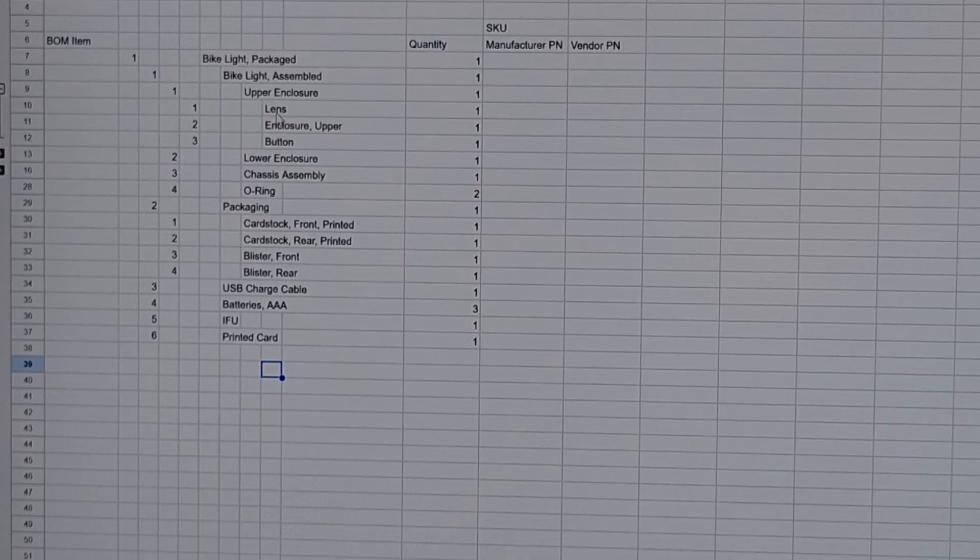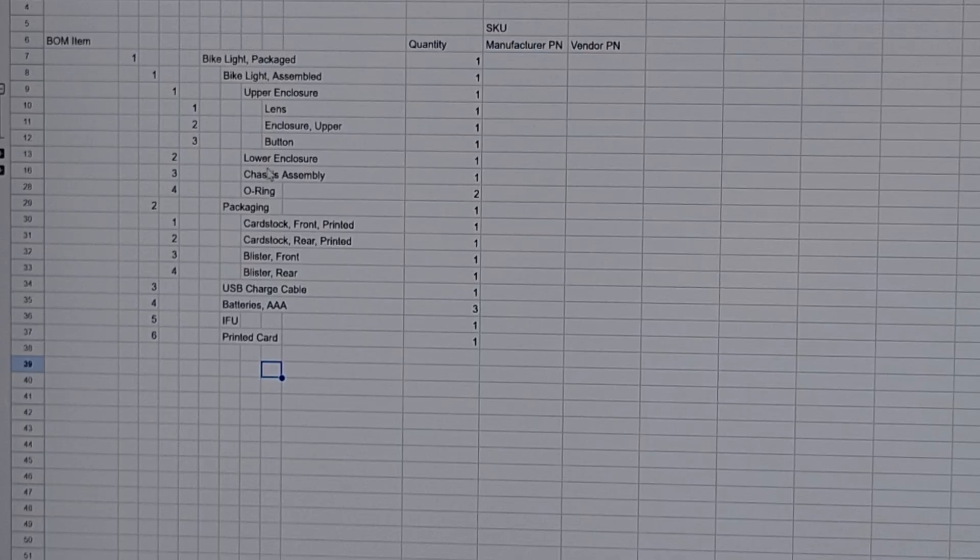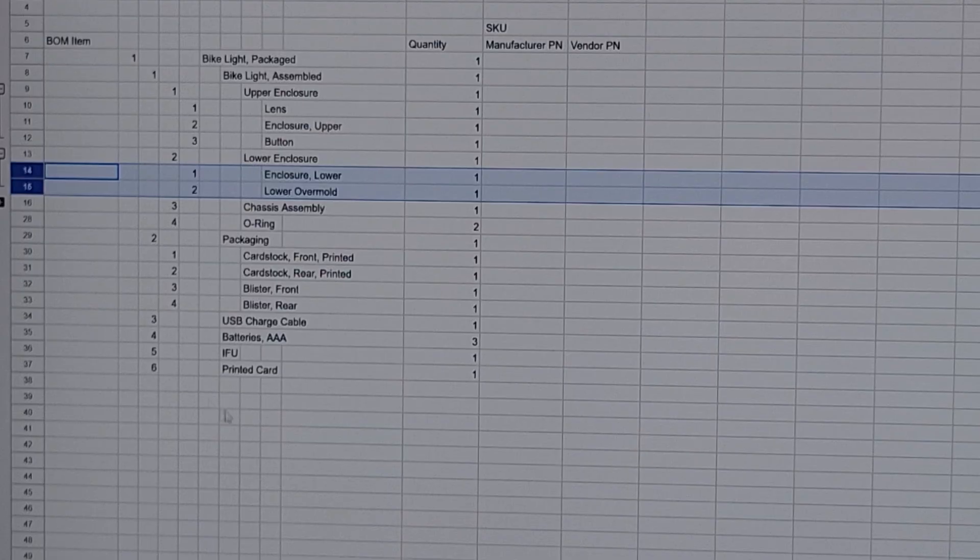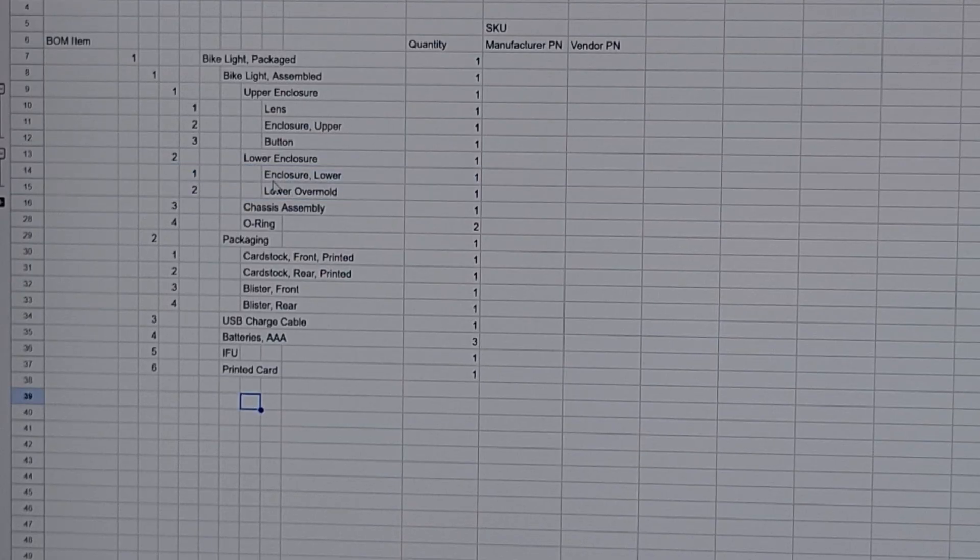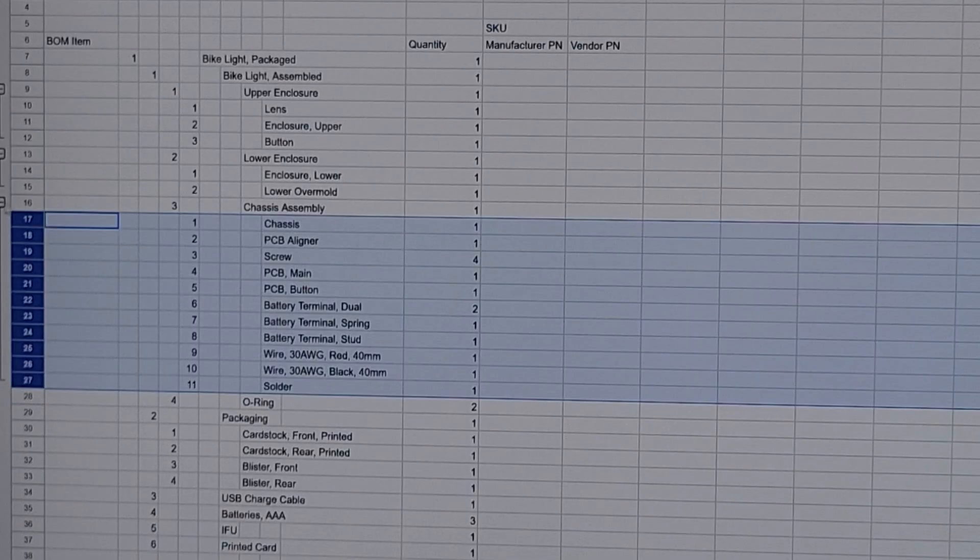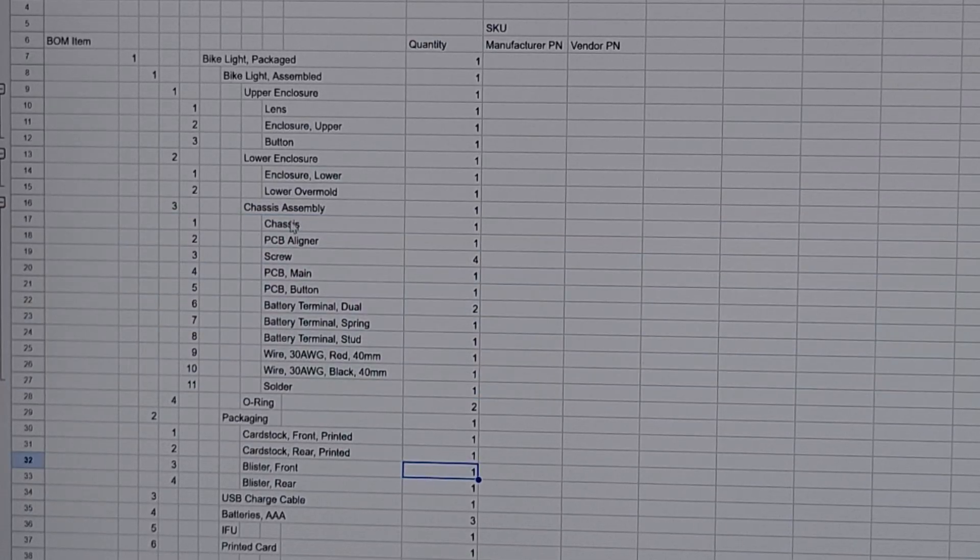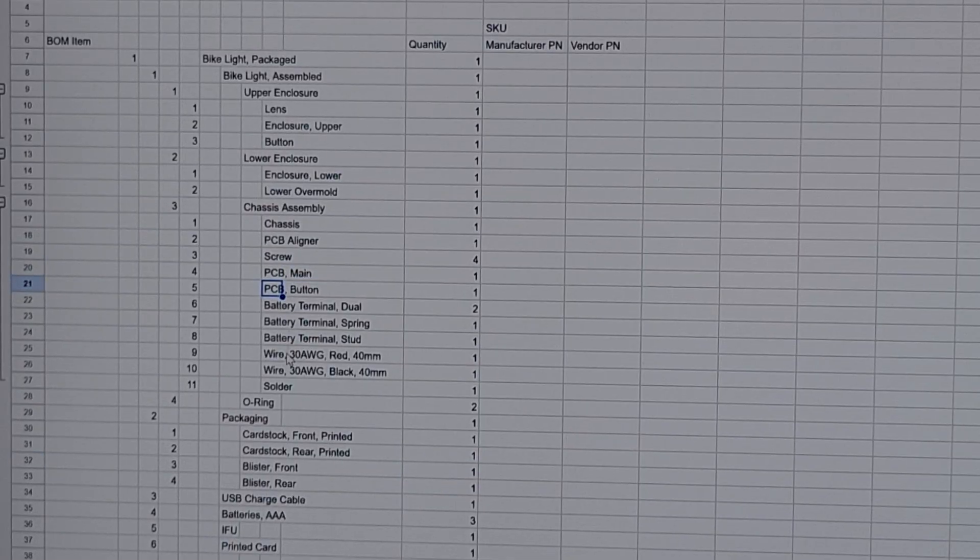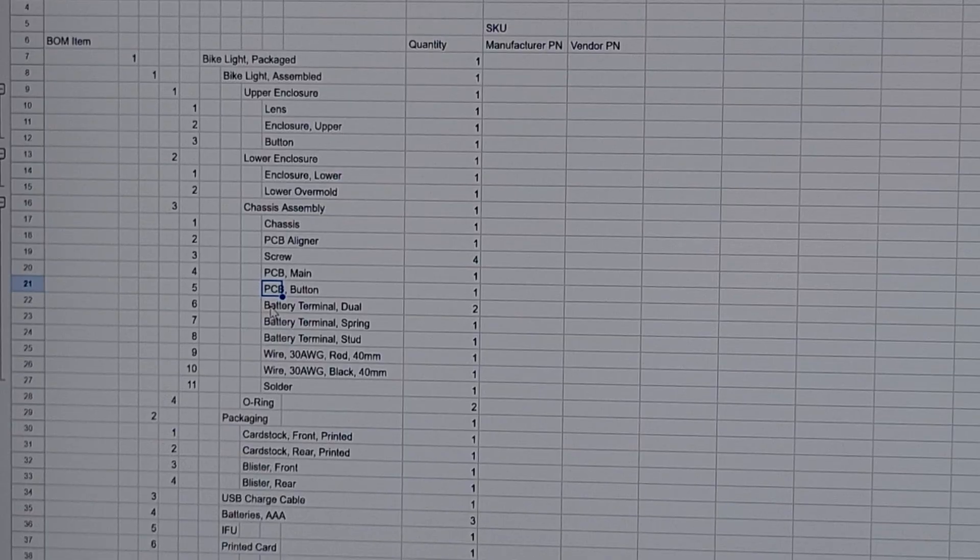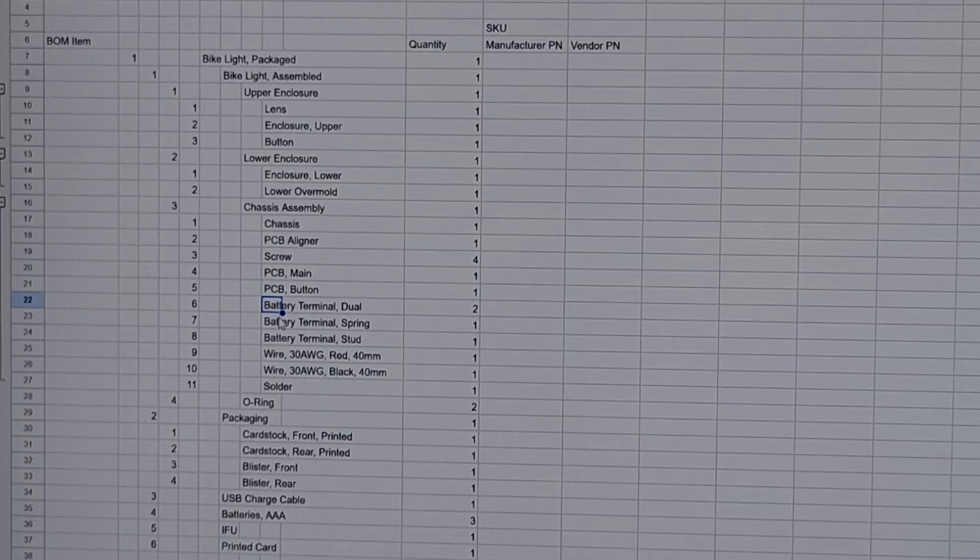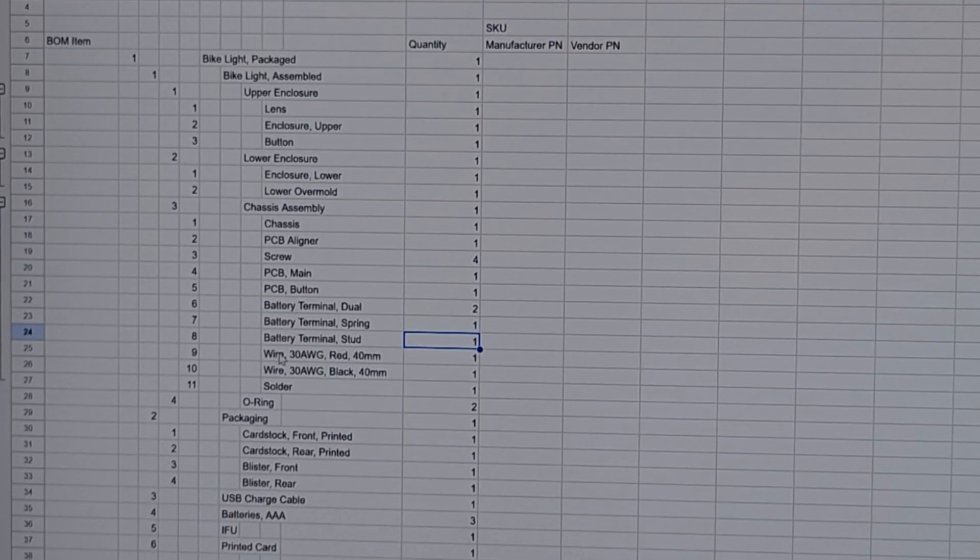Each of those we can blow down into separate parts. The upper enclosure includes a lens, the upper enclosure itself, and a button. We would have labor at this level but we don't generally track labor as an item on the bill of materials, that would be tracked separately. The lower enclosure includes the lower enclosure and the lower overmold, so two discrete materials, both need to be tracked. Then the chassis assembly is surprisingly more complex than I had initially looked into. We have the chassis, we have what we call the PCB aligner and some screws that hold it down. We have the PCB main and the PCB button, those are soldered together so we have some solder on the bill of materials. We have battery terminals, there's three different types of battery terminals: a dual terminal, a spring terminal, and a stud terminal. So three separate types, two of one, one of each of the others, and then we have some wire.